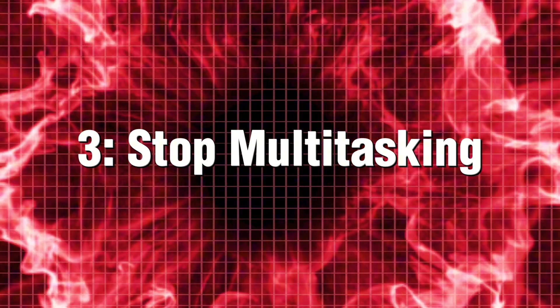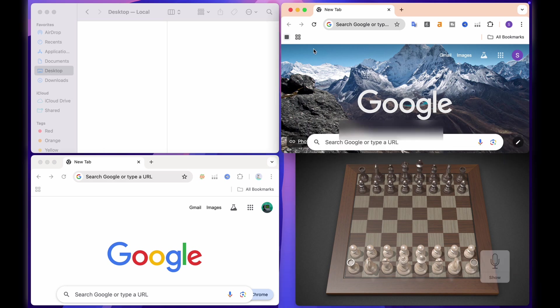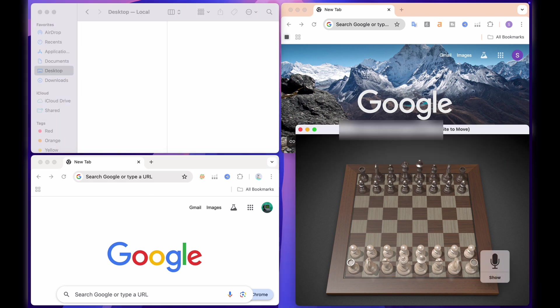3. Stop multitasking. It's slowing you down. You think multitasking is making you more productive? Nope. It's actually slowing you down.